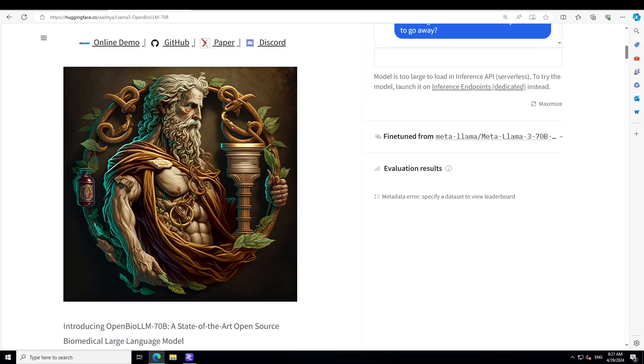Like GPT-4, Gemini, Meditron-70B, MedPalm 1 and MedPalm 2 on biomedical benchmarks. OpenBioLLM-70B builds upon the powerful foundation of the Meta Llama 3 70B Instruct, and that is the secret sauce.